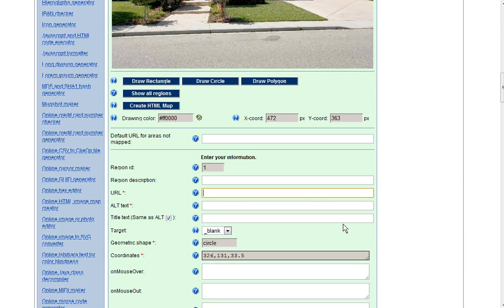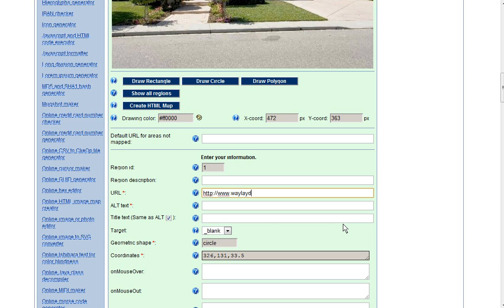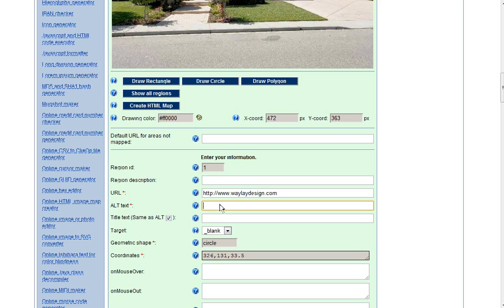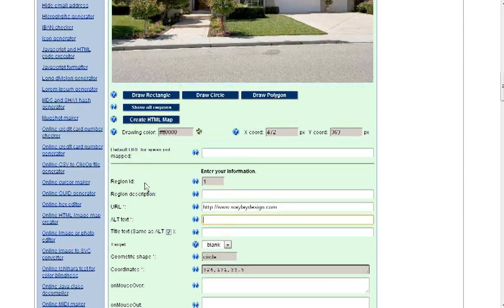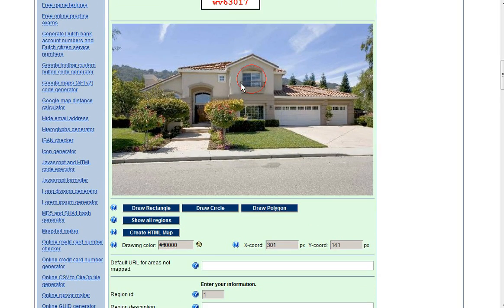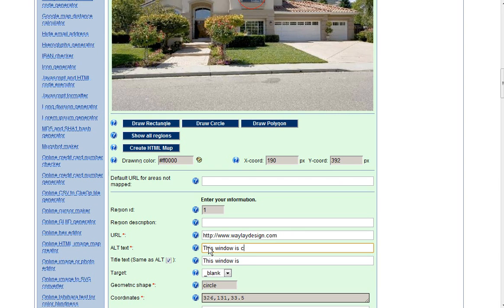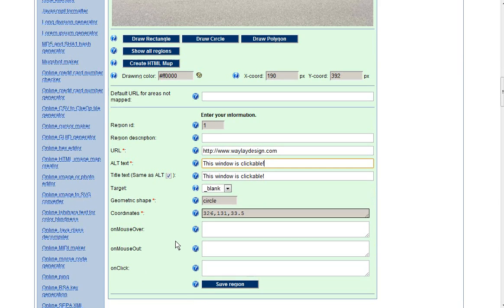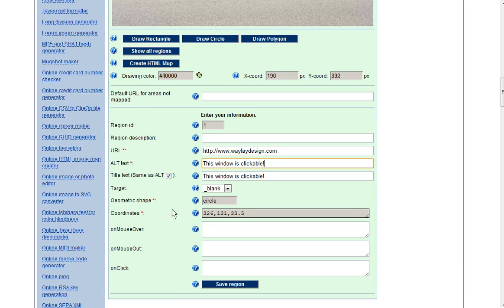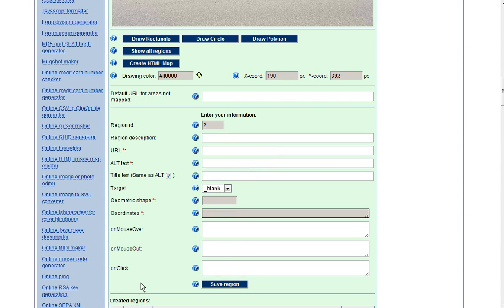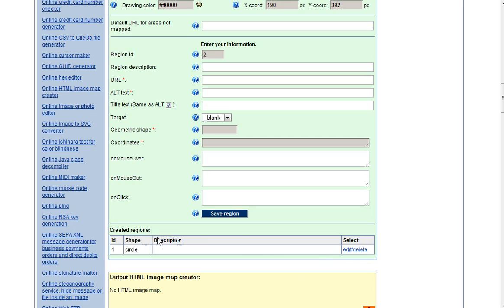And then all you have to do is include the URL. And we'll link this to our site. And for the alt text, this is what the user is going to see when they hover over the hotspot. So you want to give a descriptive text of this area. So we'll say this window is clickable. There are some more advanced features you can use that include JavaScript, but these aren't necessary for what we're doing. So you just fill in your URL, your alt text, and save region. And our save selection shows up here.